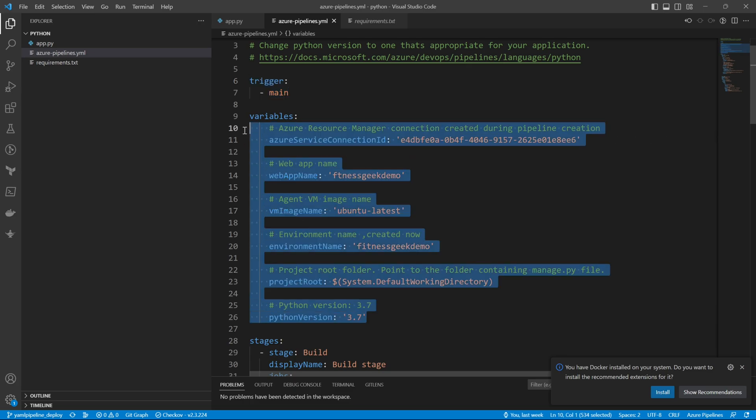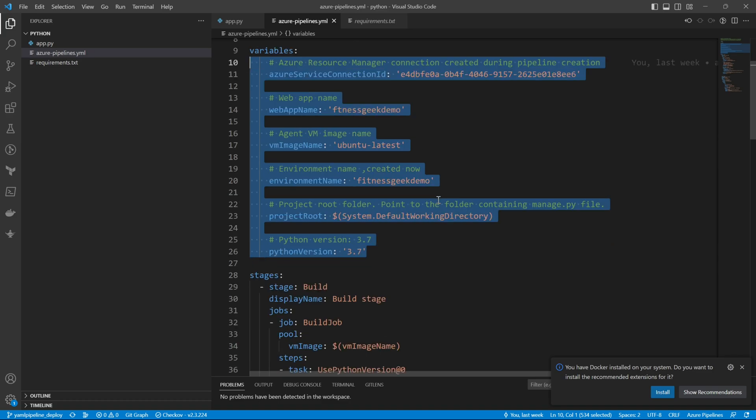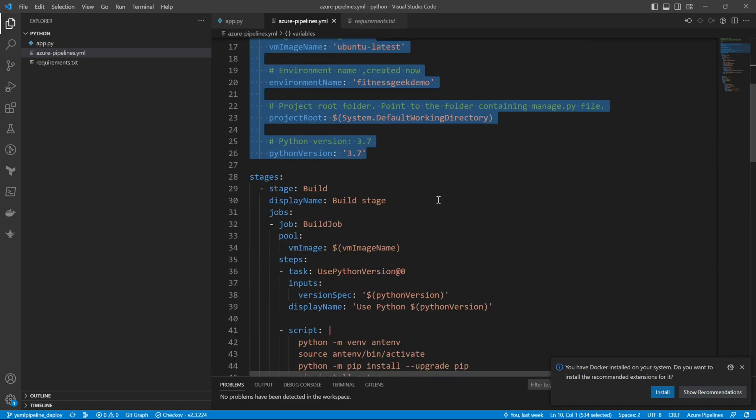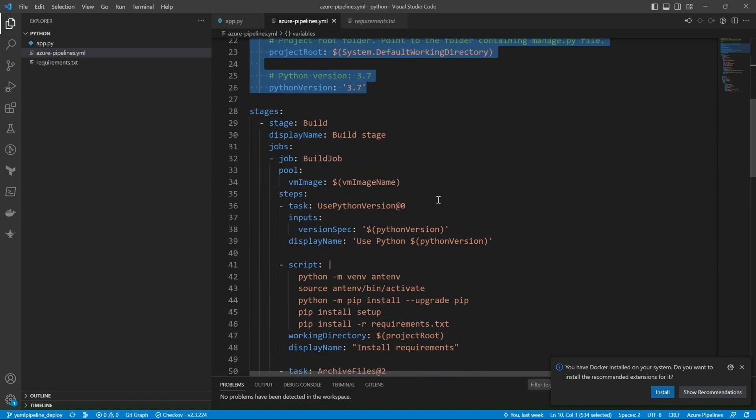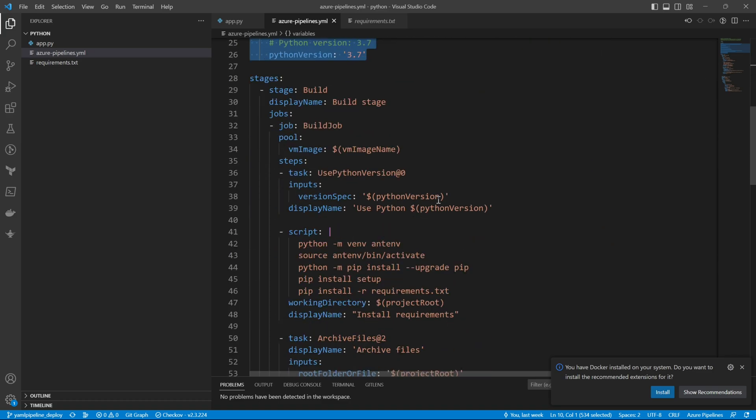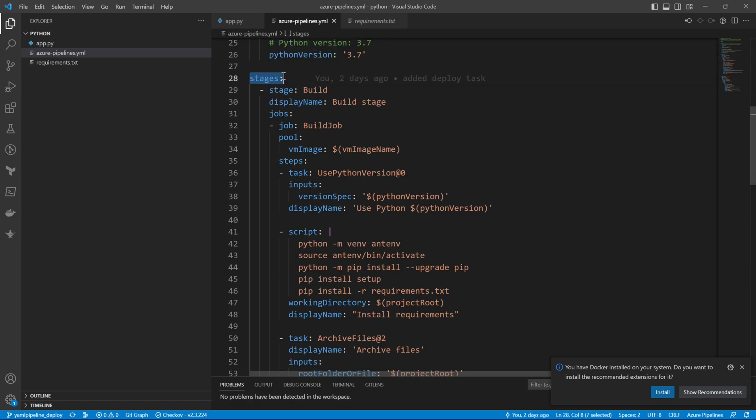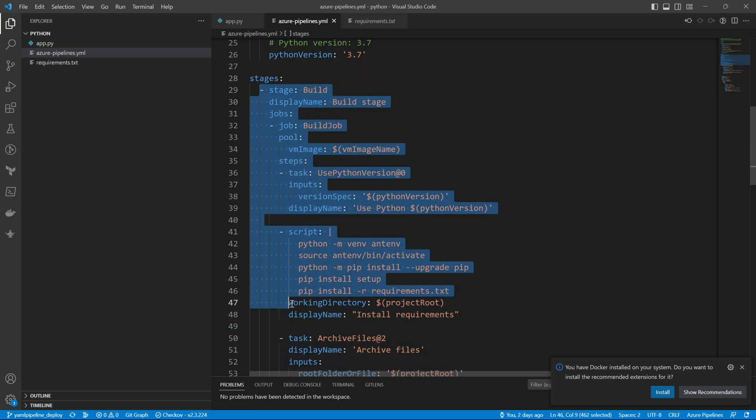The first bit is the trigger. This is where we tell when this pipeline needs to be triggered. Whenever there is a merge on the main, this pipeline will get triggered. Then we declare the variables for our service connection, for our project, for our Python version.